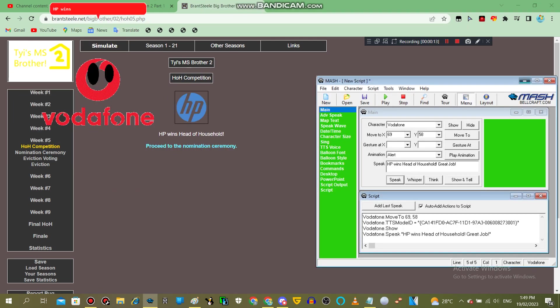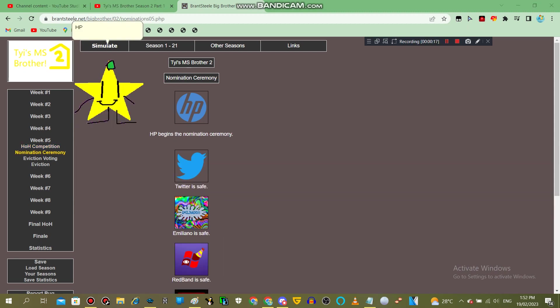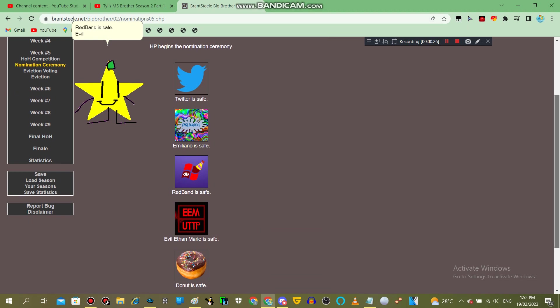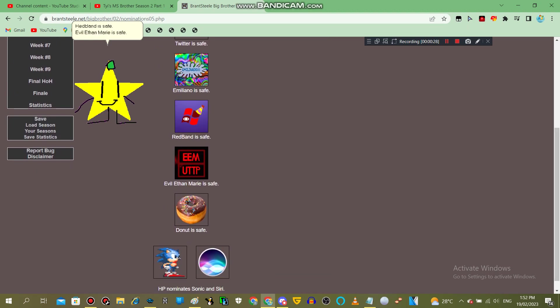HP wins Head of Household. Great job. HP begins the nomination ceremony. Twitter is safe, Emiliano is safe, Redband is safe, Evil Ethan Marie is safe, Donut is safe.